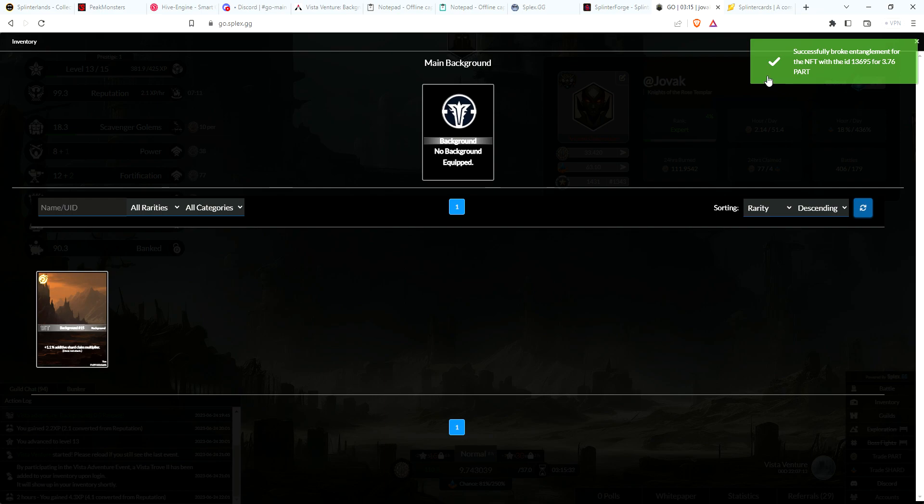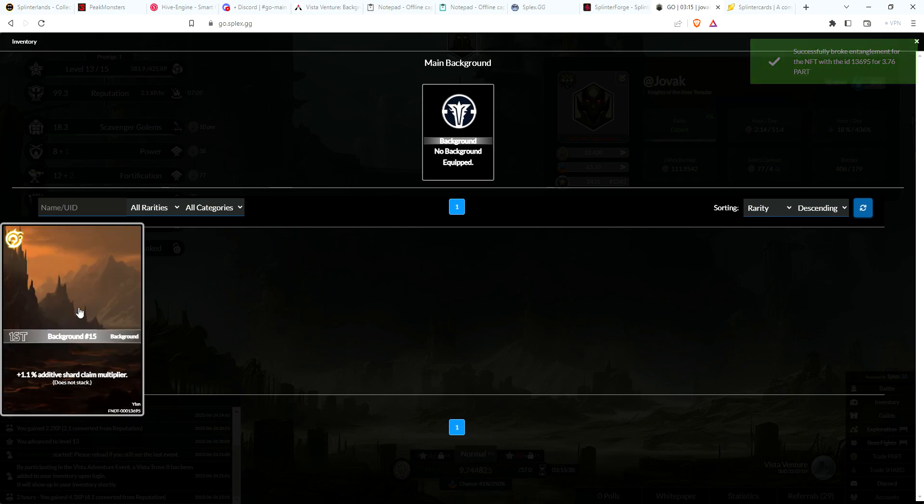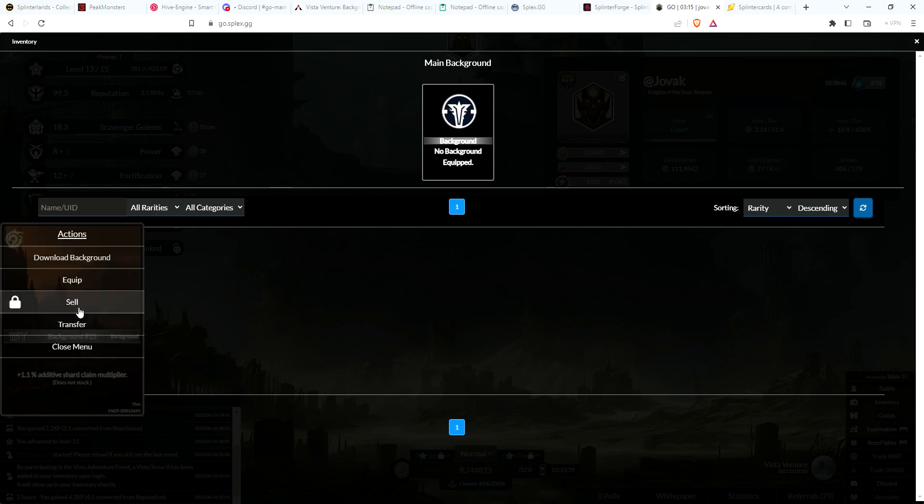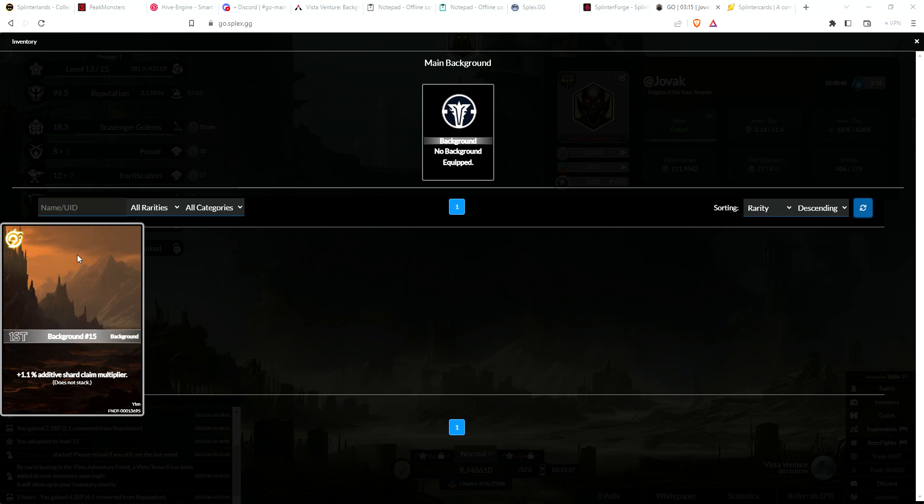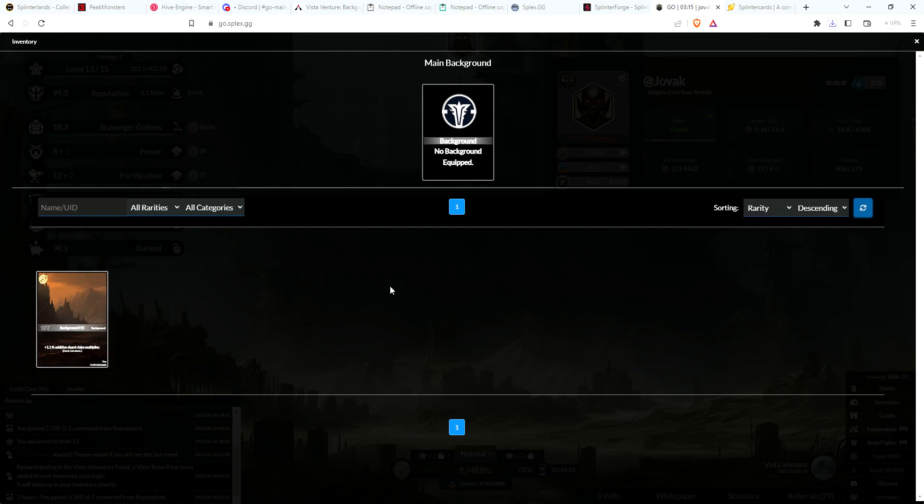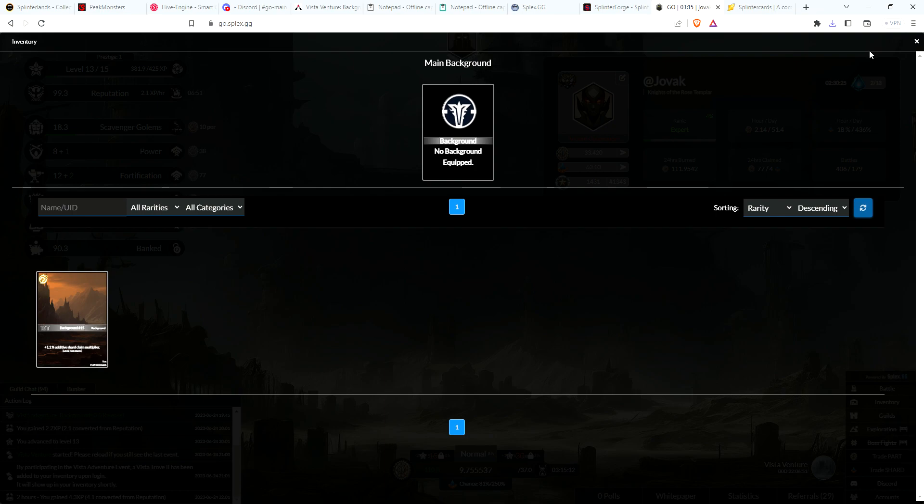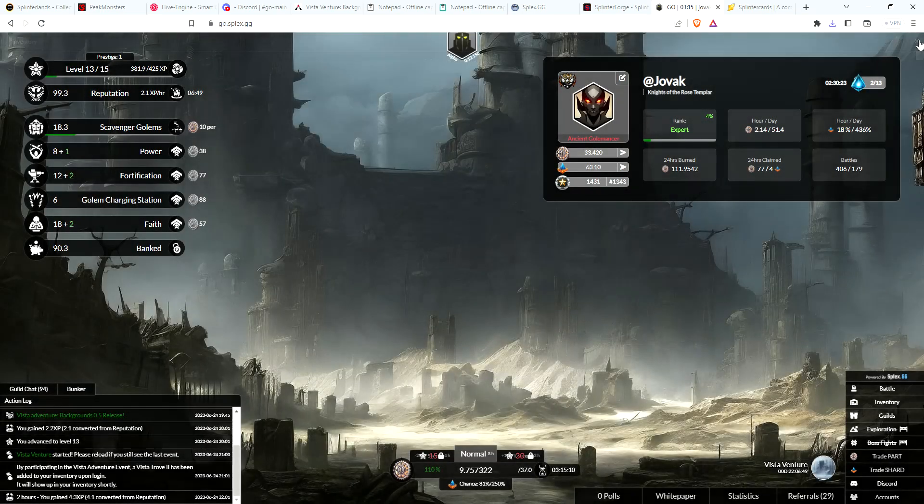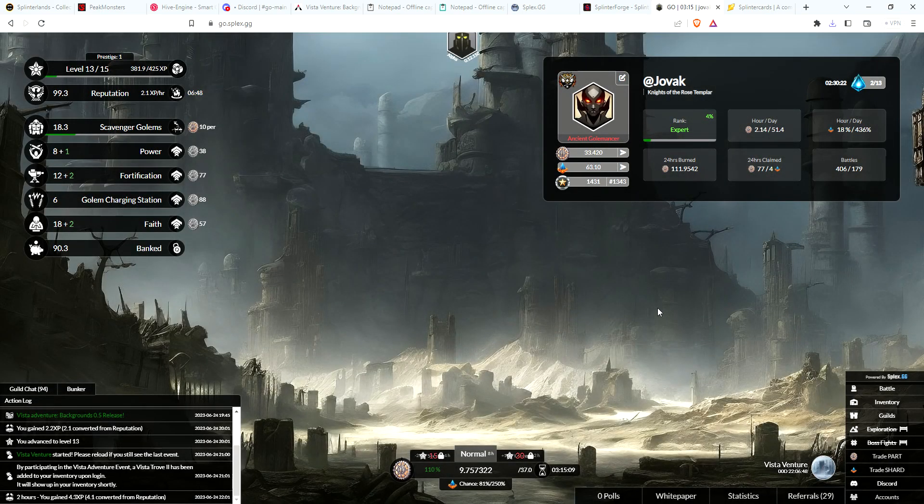So I successfully broke entanglement. Okay, and there is the background. So that is now the background that I can use for Golem Overlord. Does it automatically load?